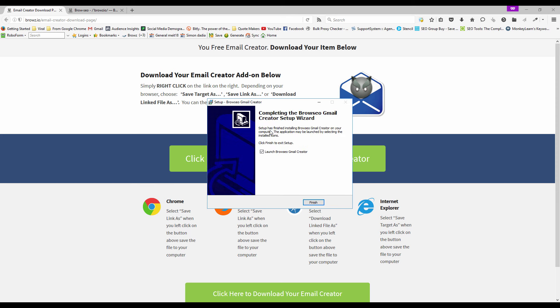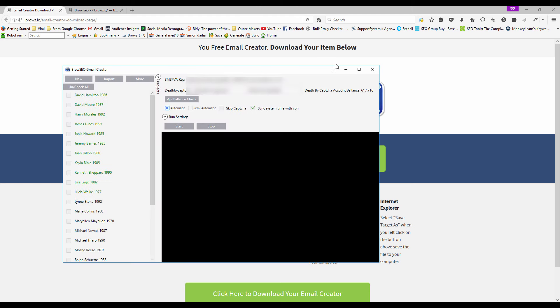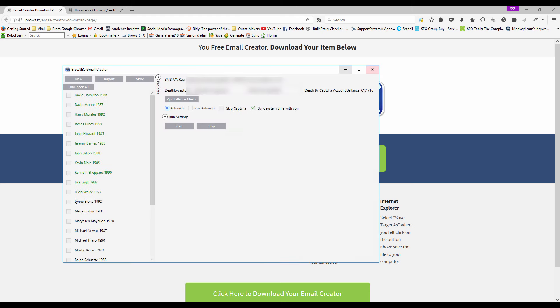So as you can see, takes a few seconds. Launch the Gmail creator. Now what I like to do, I'm going to launch it. But the way I like to have it, I like to have it just here in my taskbar.